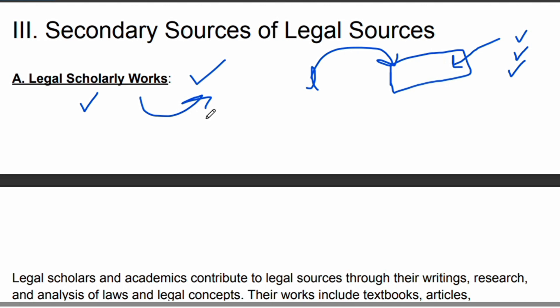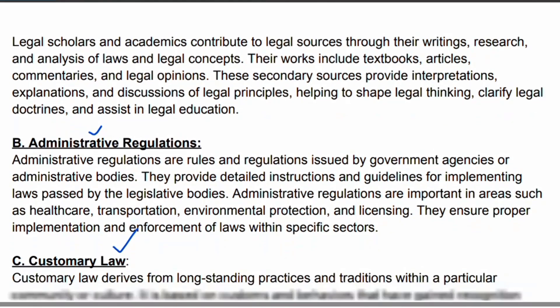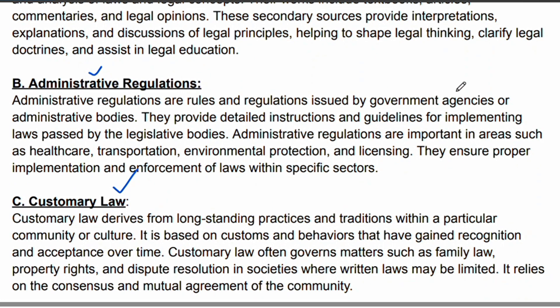The next secondary source is administrative regulations. Government agencies and government bodies create rules and regulations. These are part of the legal system but function as a secondary source.